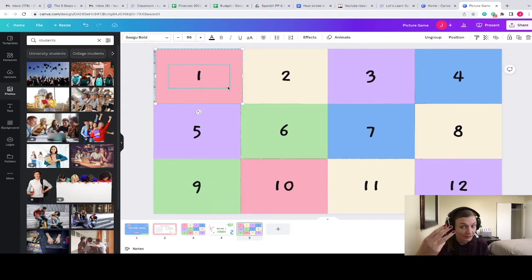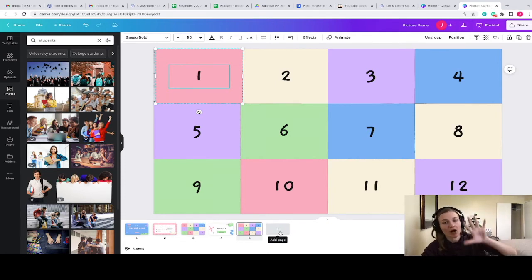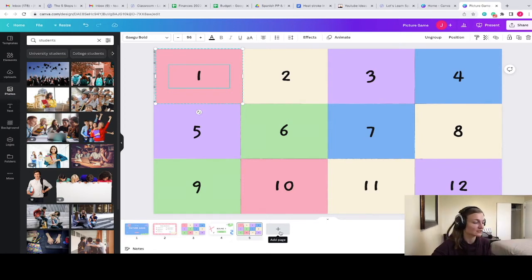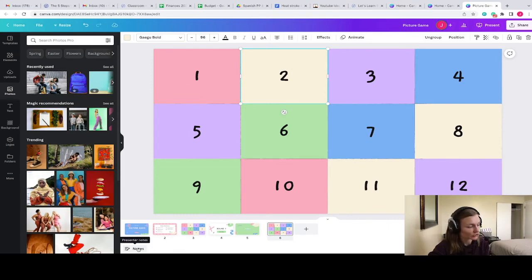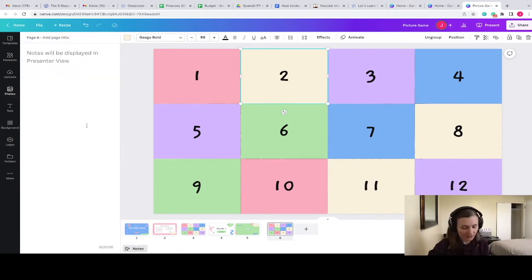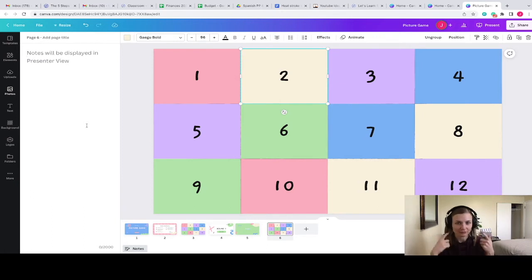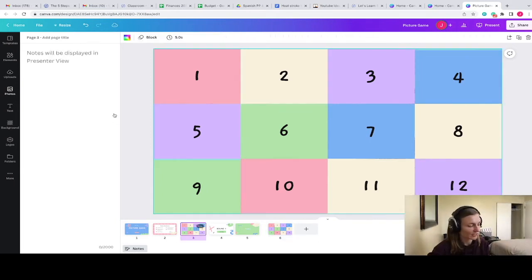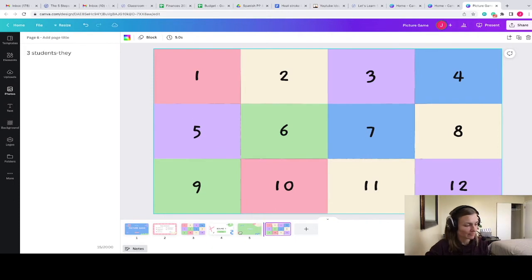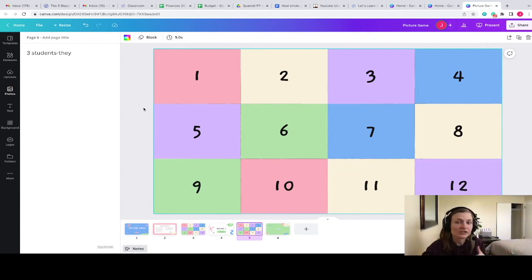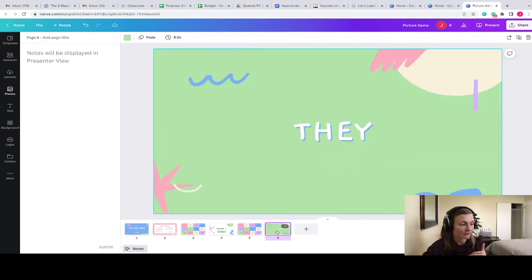I might also want to go down to the Notes section and post a note about what the image is so I don't always have to move tiles to remember. For example, I'd write 'three students — they' and for the backpack slide I'd write 'backpack.' I also want to create an answer slide so that once my students guess it, I can go to the next slide and it confirms that yes, the personal pronoun is 'they' — that's the first word we're looking for.